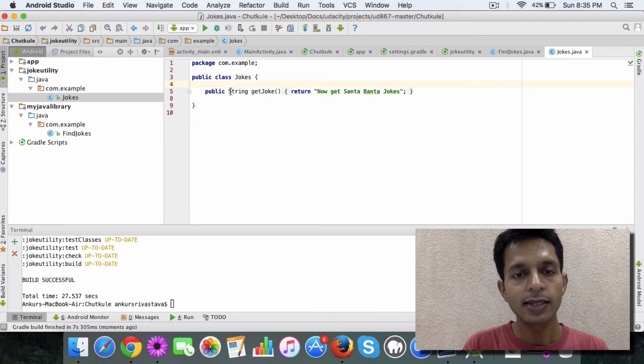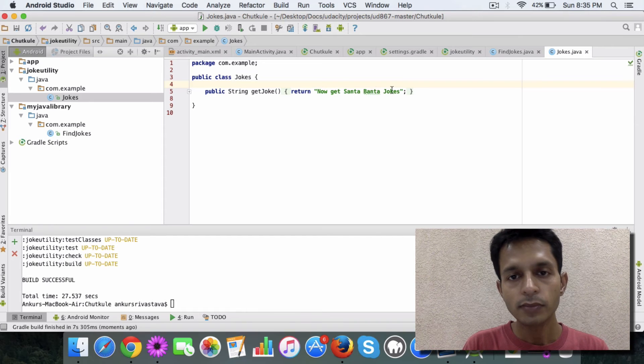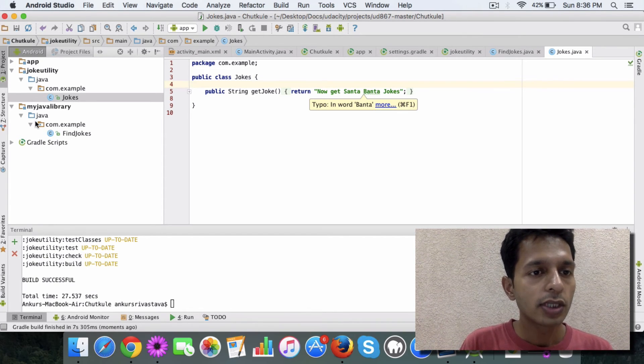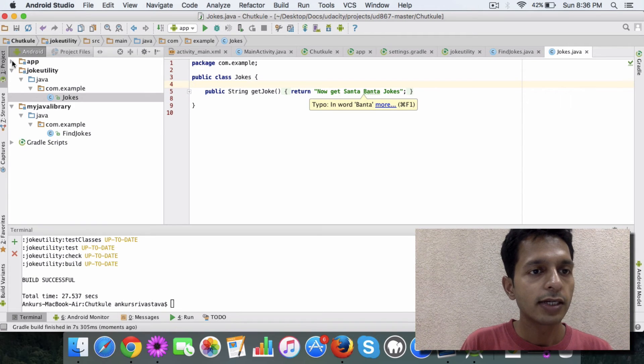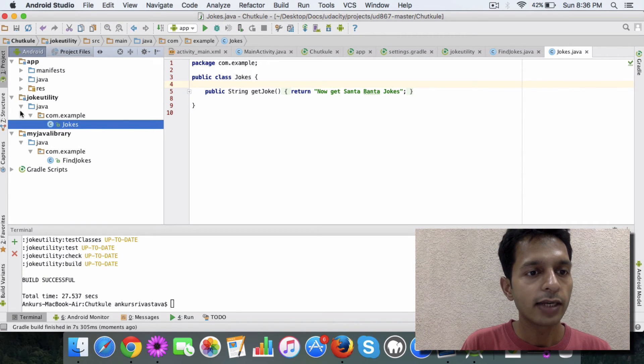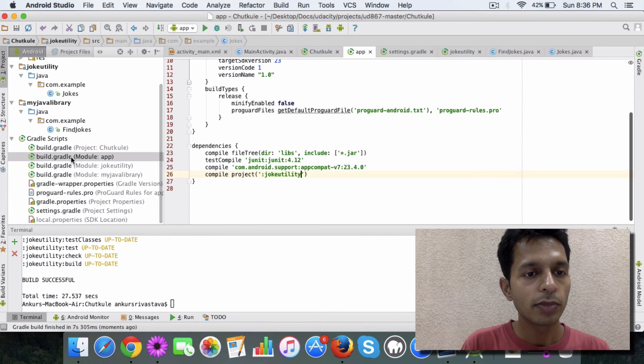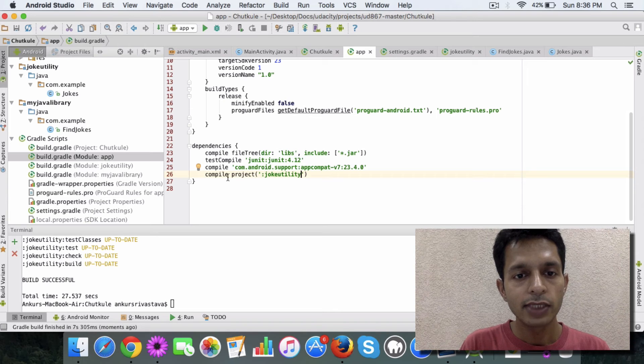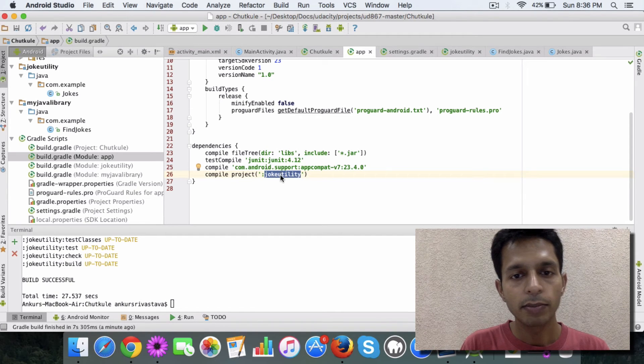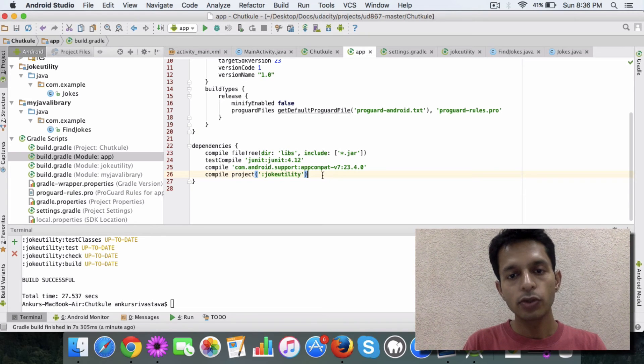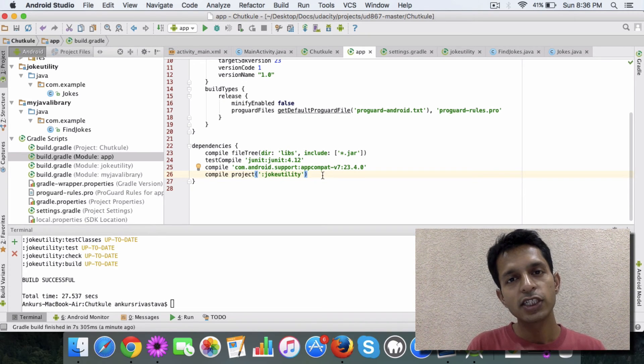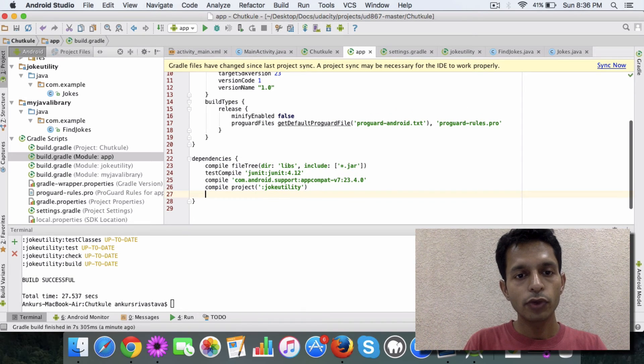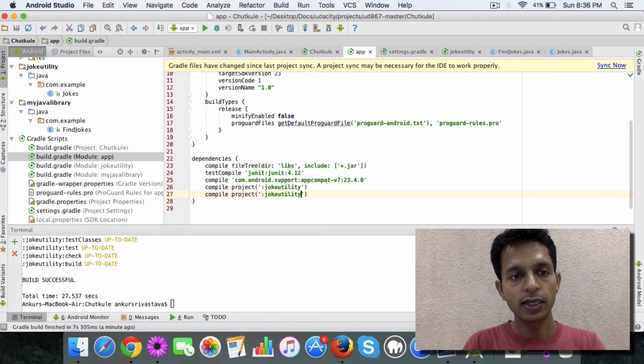And I just had this public method getJoke and I have a message which can be printed. So once this utility is created, then you go to the app. And what you will find here is, not really the app, but in the Gradle scripts, go to the build.gradle file. And here you will see this dependency has been added by Android. If not, then you need to basically specify which dependency your app needs to use.